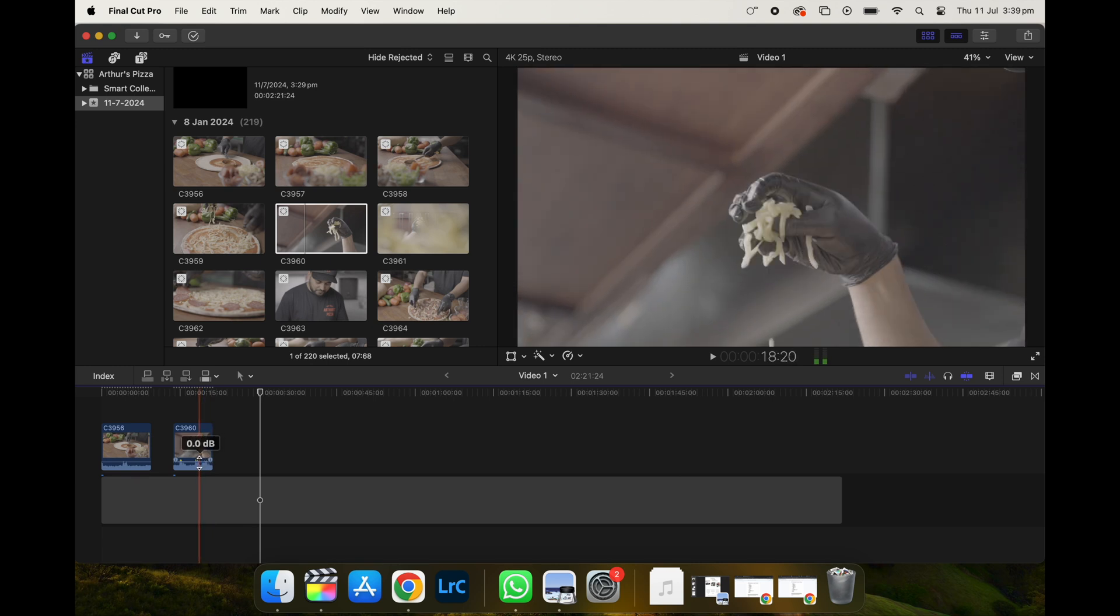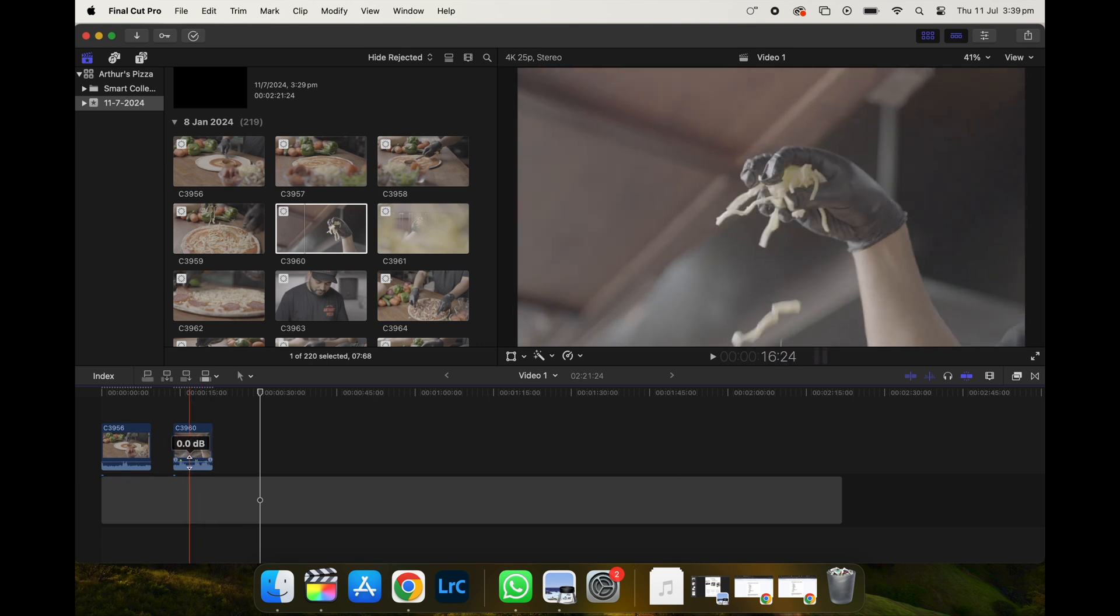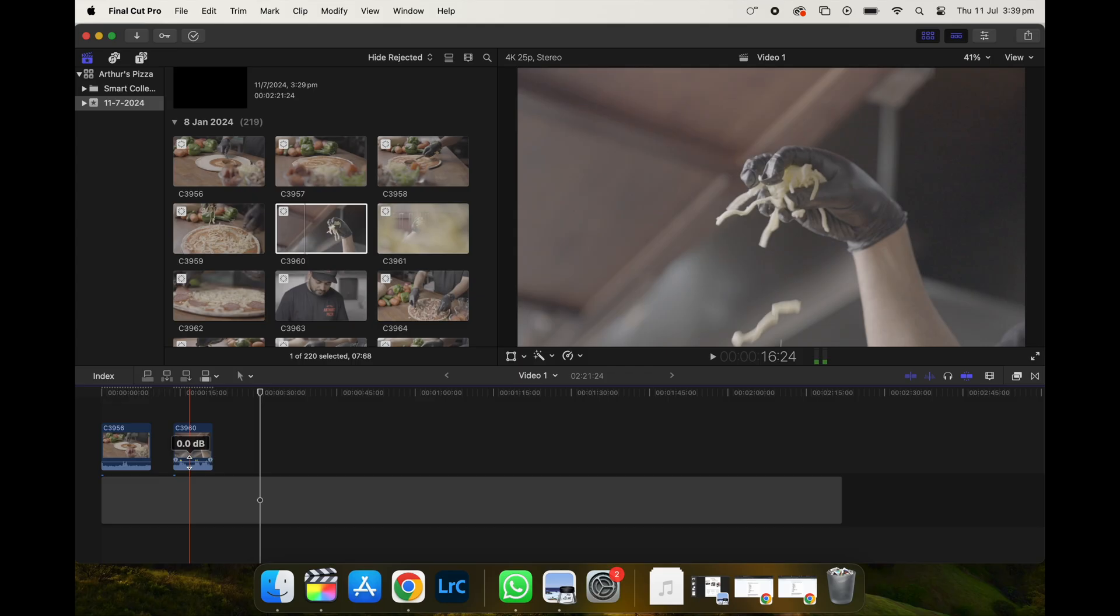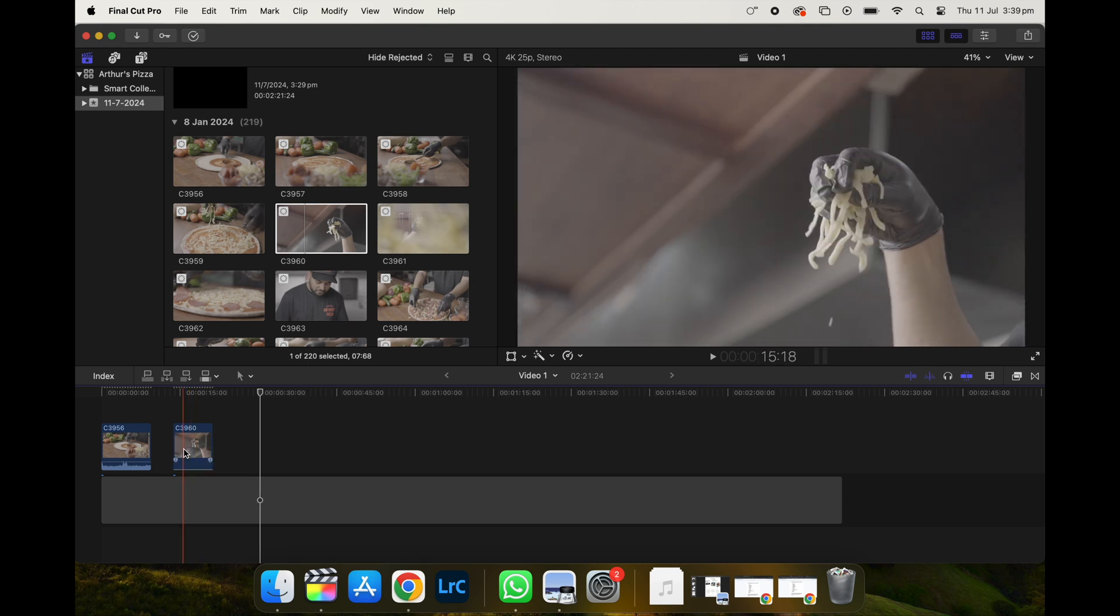Now, do you notice the wavelengths at the bottom of your shots? That's basically the sound of the footage. And how you get rid of this audio component is that you hover your mouse over that thin line and click and just drag it down.